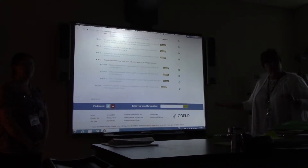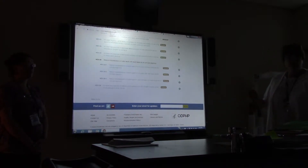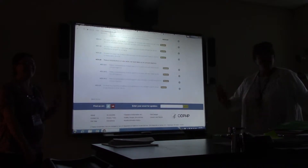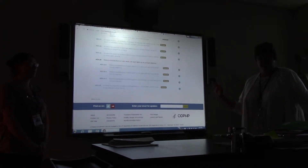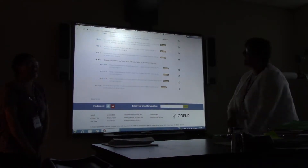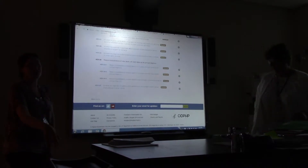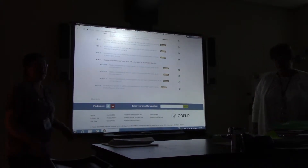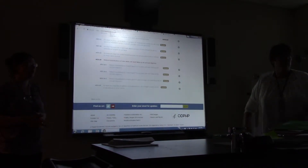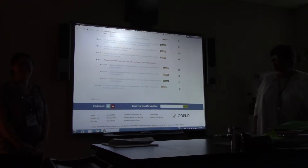Everybody understand? The Healthy People 2020 website will help make your life easier. Any questions for Cynthia? There is a brochure on the table about APA Style Central — how to create an account, troubleshooting, and so forth. Please reach out if you need help.